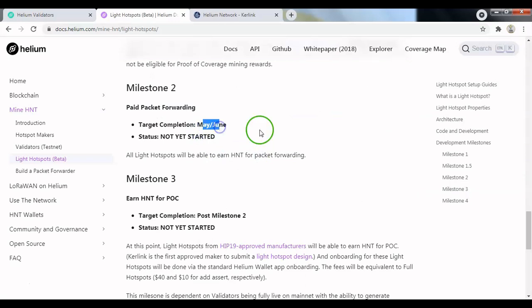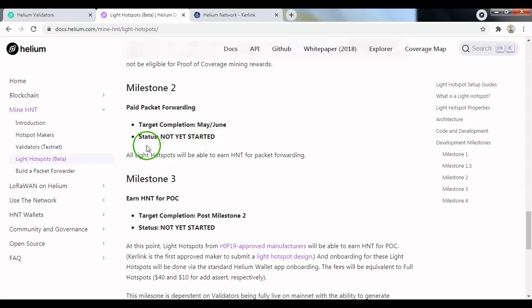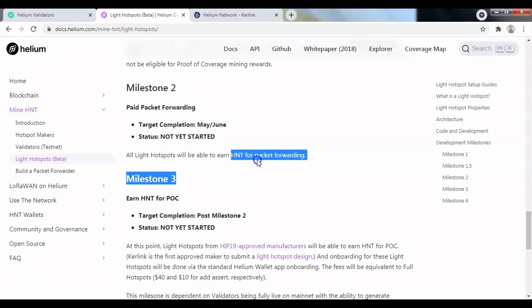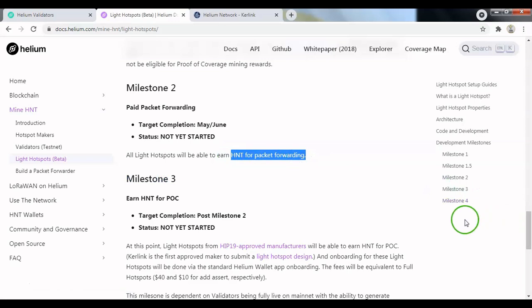The second milestone is going to be May or June, so sometime around this month. It hasn't even yet been started and that's where all light hotspots will be able to earn HNT from packet forwarding. So if you are in an area where the data credits are being currently used and if your hotspot is transmitting those data credits over to the network, then you'll be able to earn rewards from that packet forwarding.